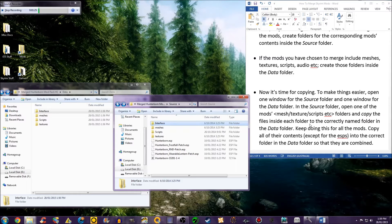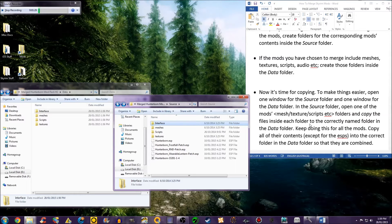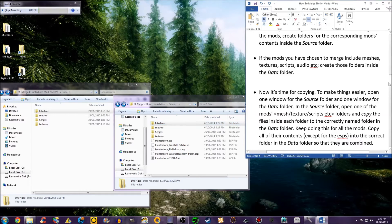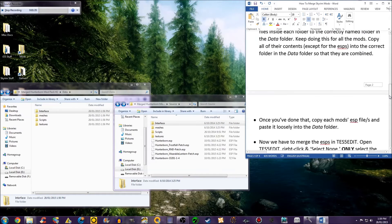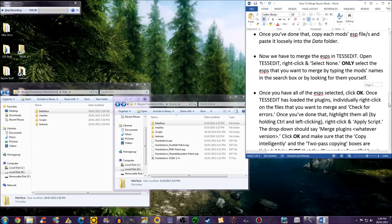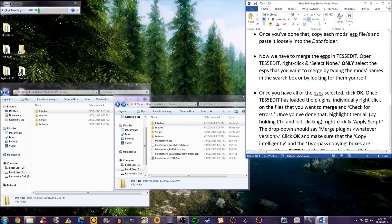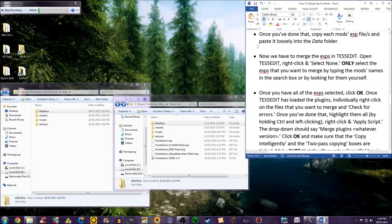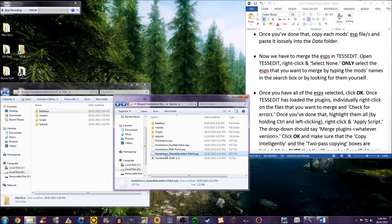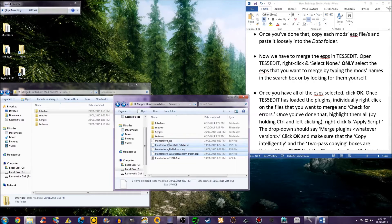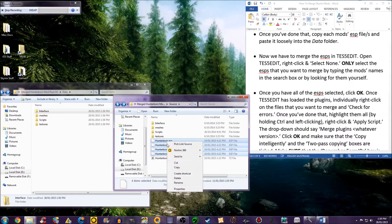Keep doing this for all the mods. Copy all of their contents, except for the ESPs, into the correct folder in the data folder so that they are all combined. Once you've done that, copy each mod's ESP file and paste it loosely in the data folder.